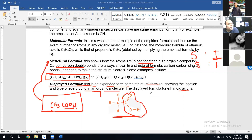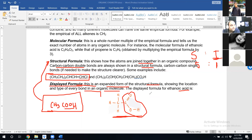So, to summarize: there are four ways of representing an organic compound — empirical formula, molecular formula, displayed formula, and structural formula.